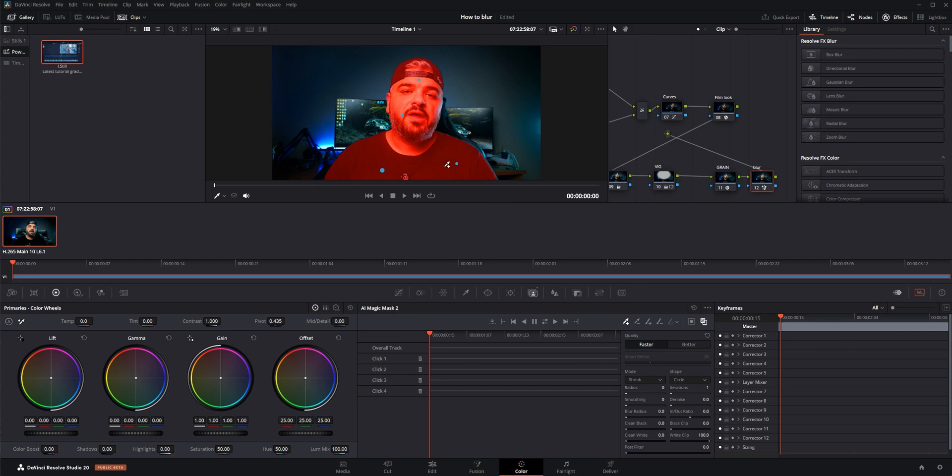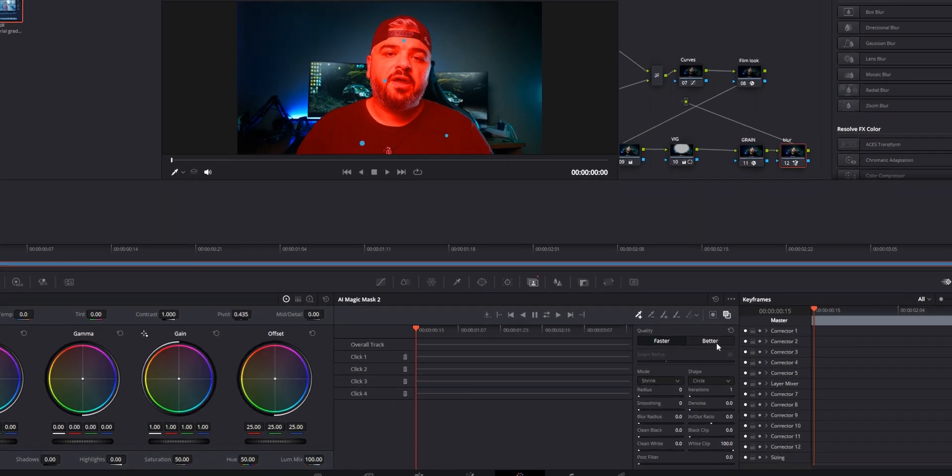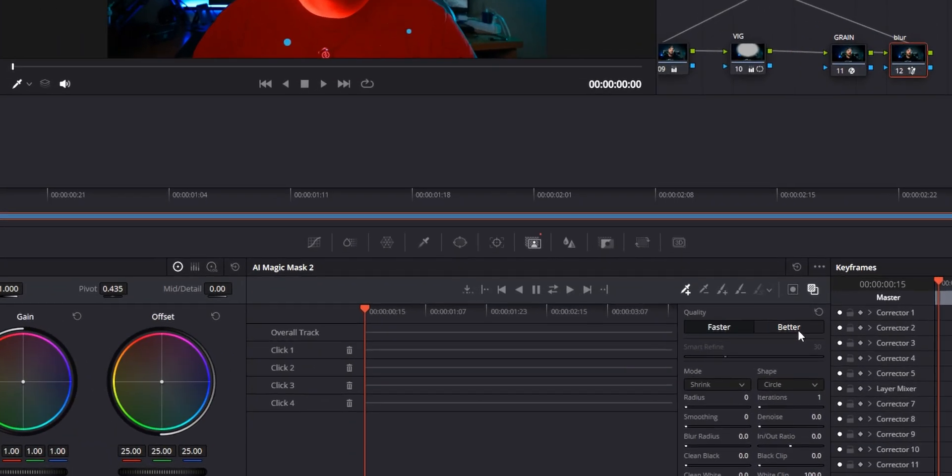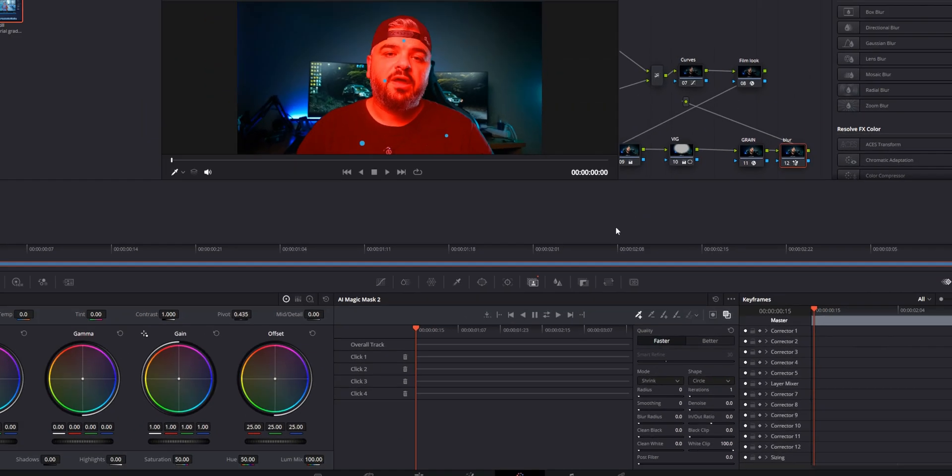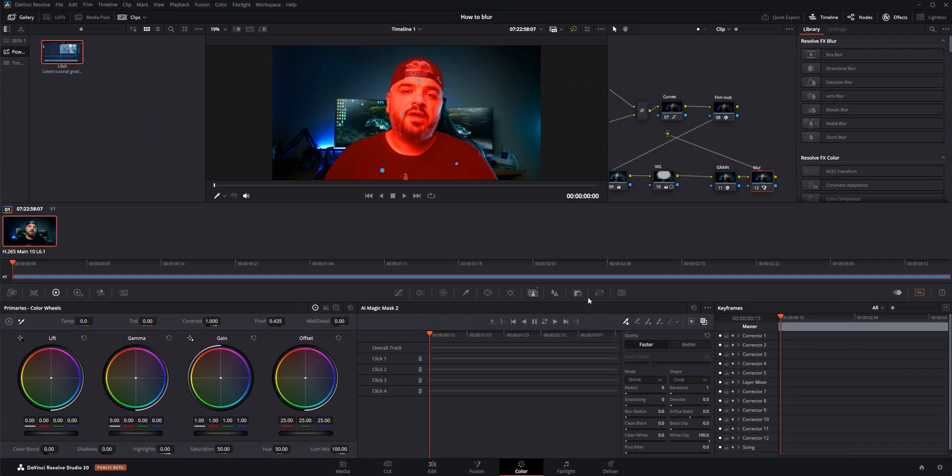In order to get the better quality for this selection, obviously you can switch to the better quality—it will give you better results, but for the sake of this tutorial I'm not going to do that.